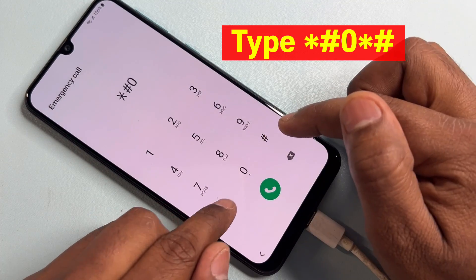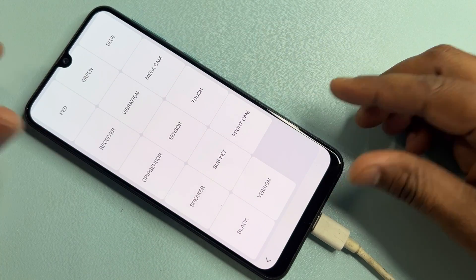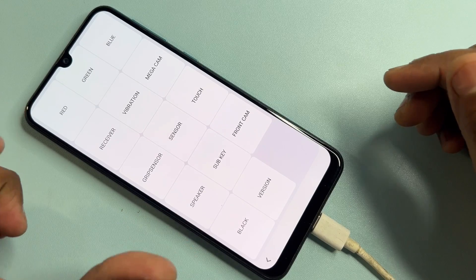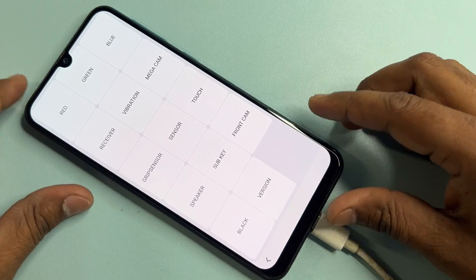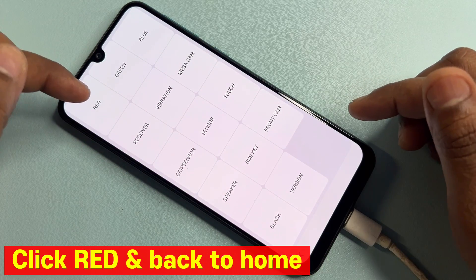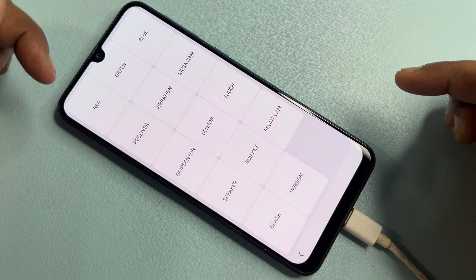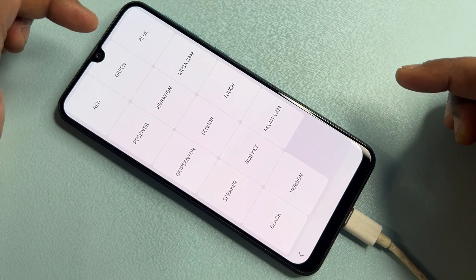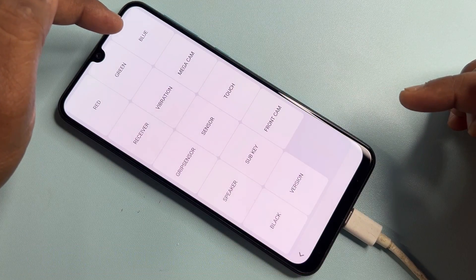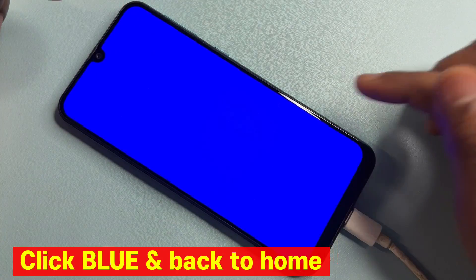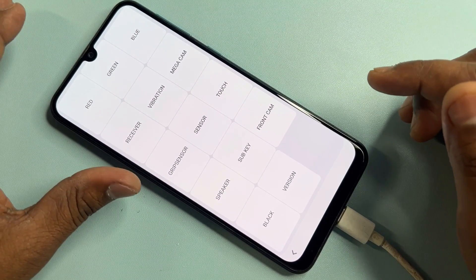The code is star hash 0 star hash. After clicking it, you will see a page with many options on your screen. First, click the red option, wait one second, and tap anywhere. Do this process two more times — click the green option and tap anywhere, then click the blue option and tap anywhere.